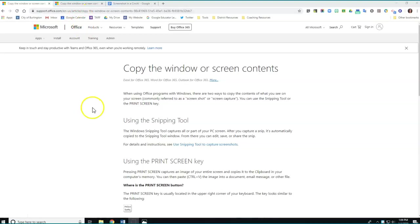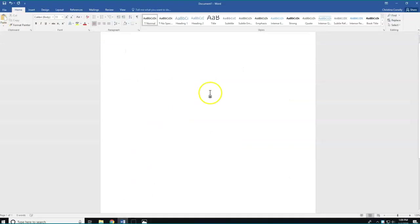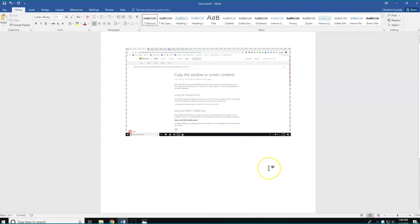I'm going to click the print screen button, come down to a Word document, and all I need to do is use the paste button or right click and paste, and I get a screenshot that appears on my document.